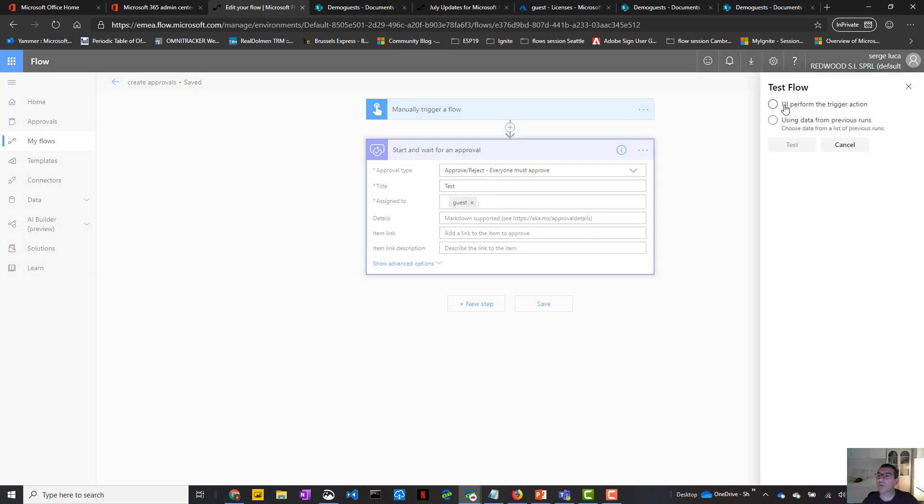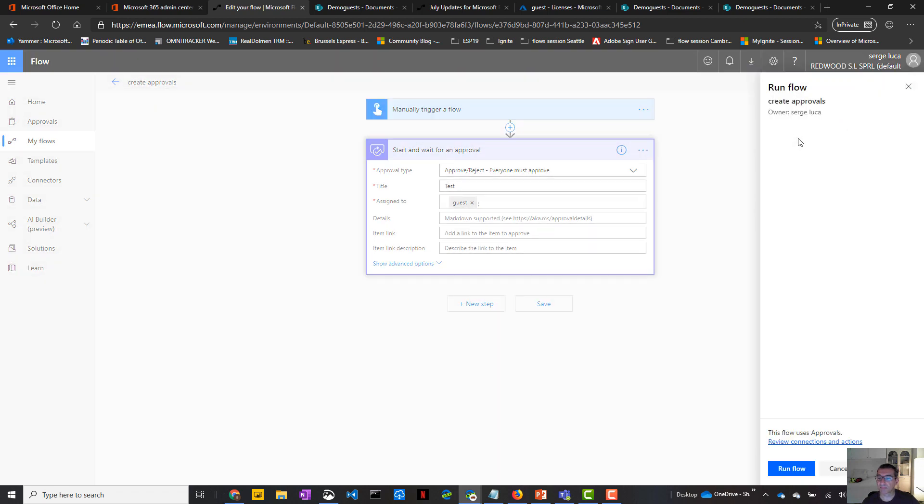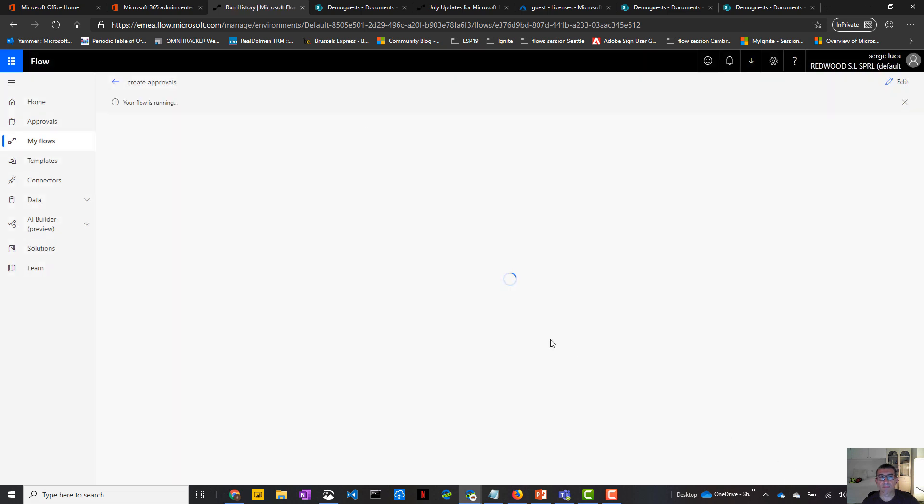Run the flow. Okay. The flow is running.